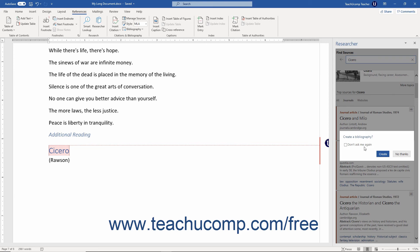If enabled, note that Word only automatically creates and updates bibliographies in a document if you use the Researcher pane to insert at least one citation in the document.